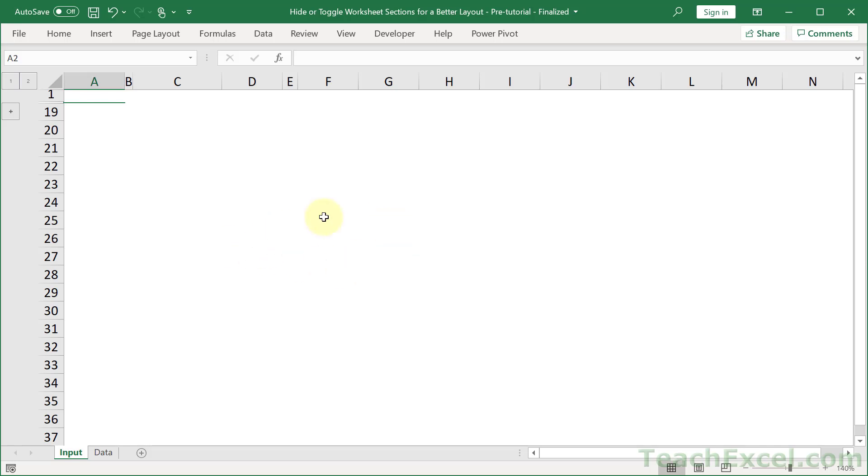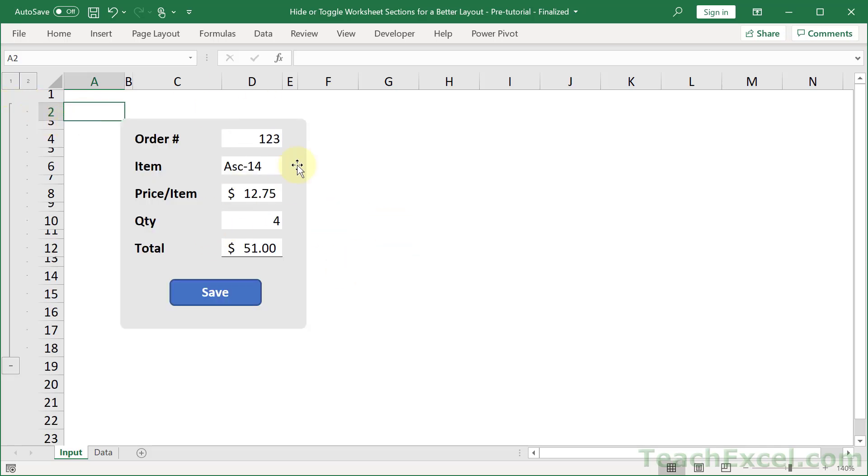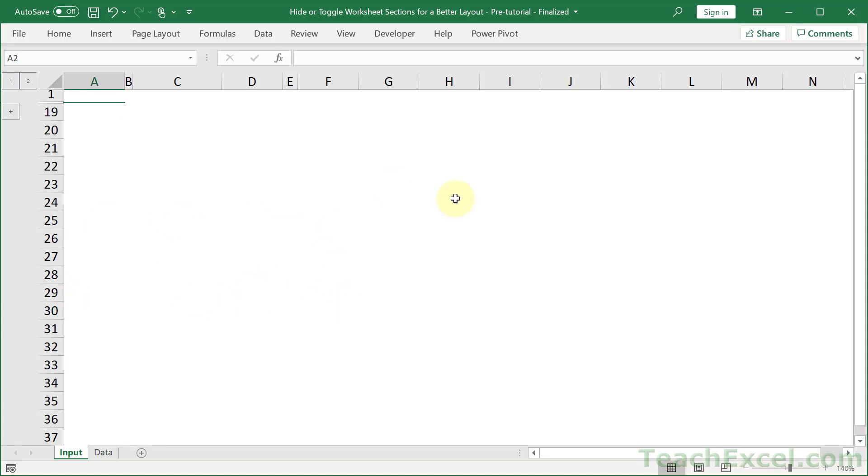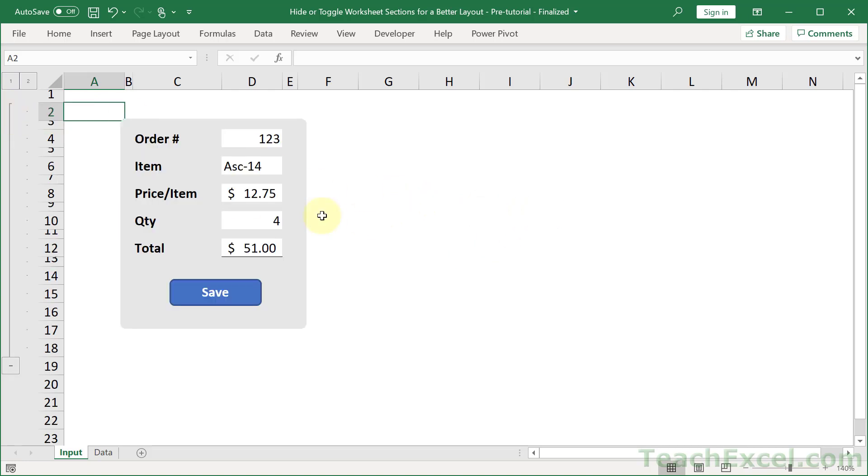In my Premium VBA course, I have an example like this. Where I have an input form here. And you want to input some stuff. And then hide this but have it stay on the same worksheet. So that you can go about all of your work down here. And then whenever you need to input or edit the data, that form will re-show itself once again.